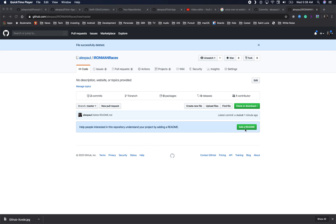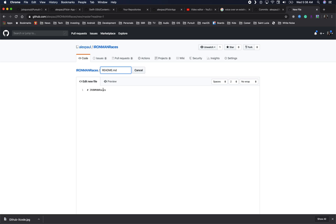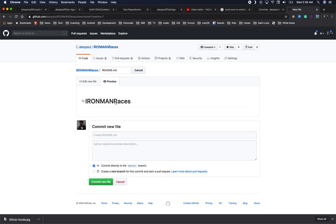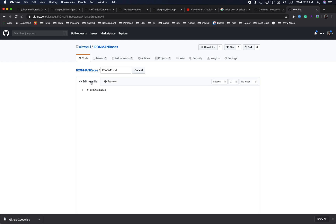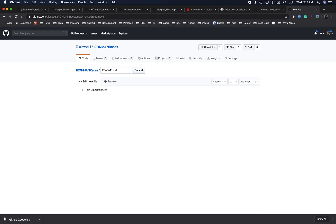First, let's go create a README. We'll click that green button that says 'Add a README.' Here we have a basic README with a title using one hashtag. We can preview what it looks like by clicking the preview button — currently we have a top heading that says Ironman Races.